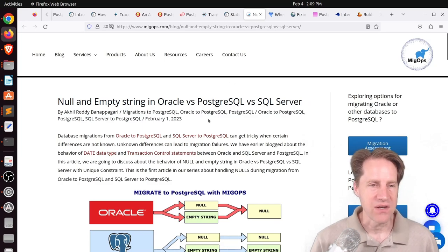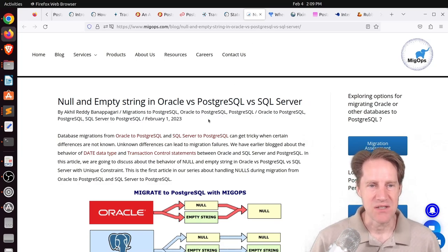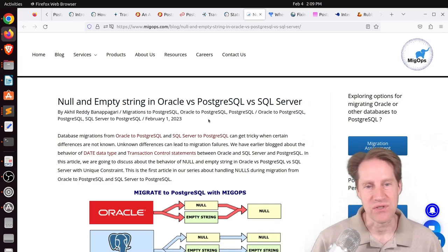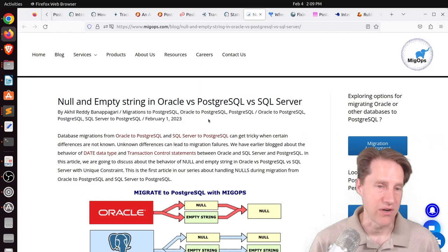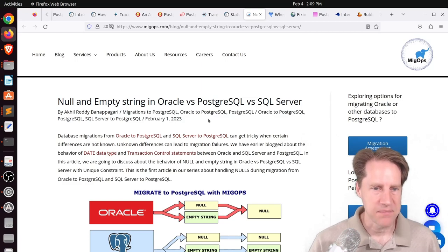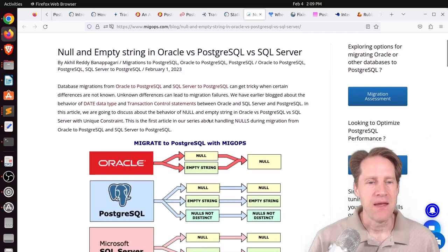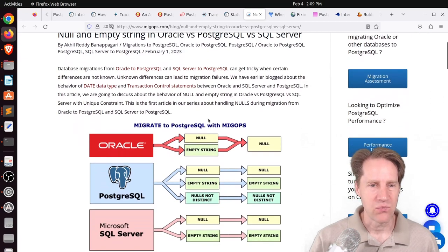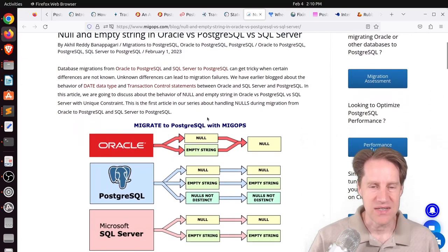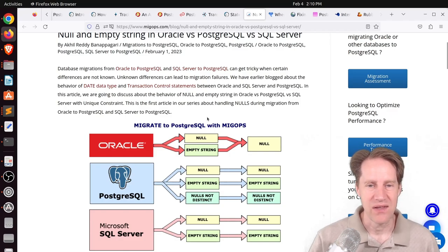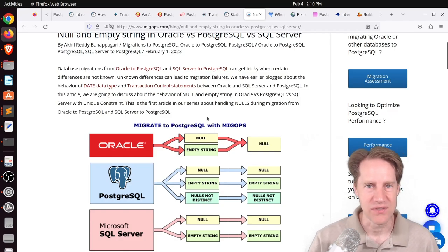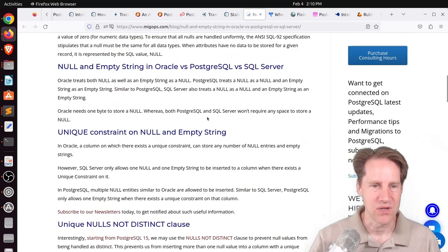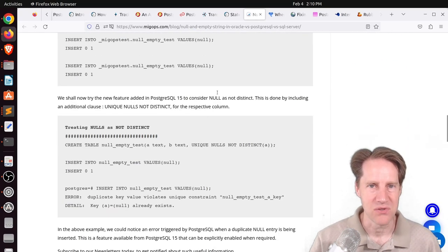Next piece of content, null and empty string in Oracle versus Postgresql versus SQL Server. This is from megops.com. And they're talking about when you're looking to migrate from these different databases, how do they handle empty strings and nulls differently? So you can check out this blog post if you want to learn more about that.